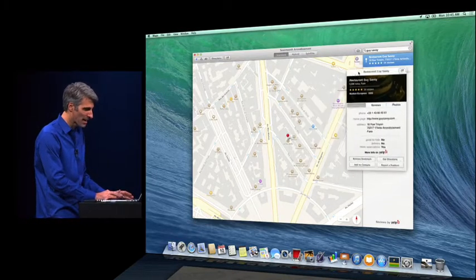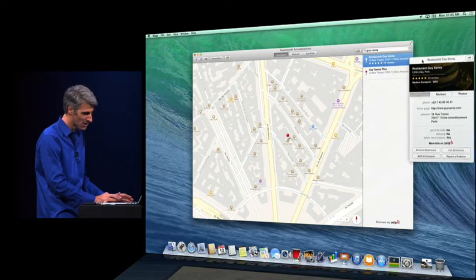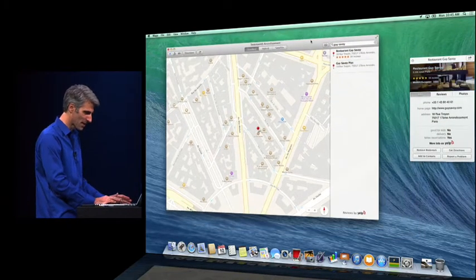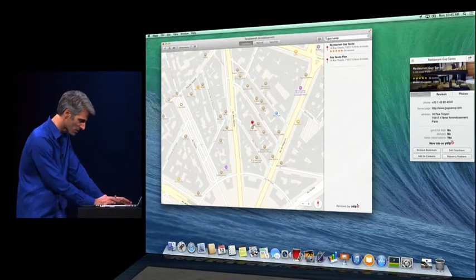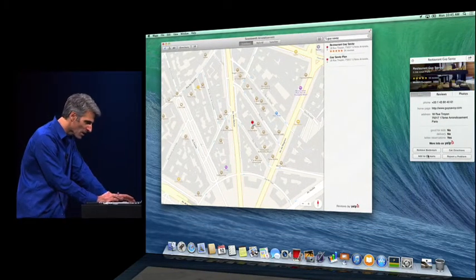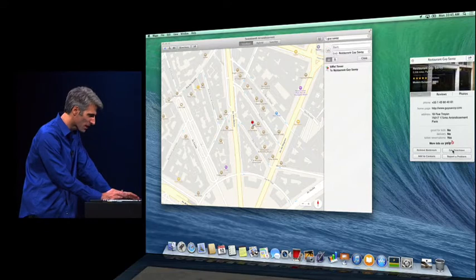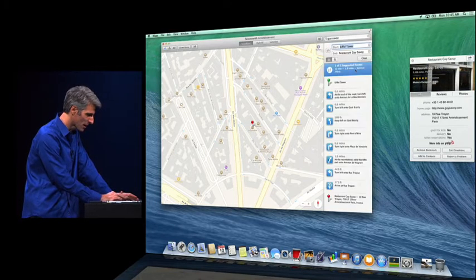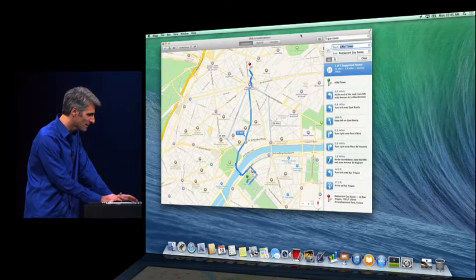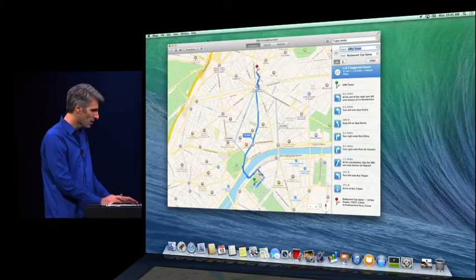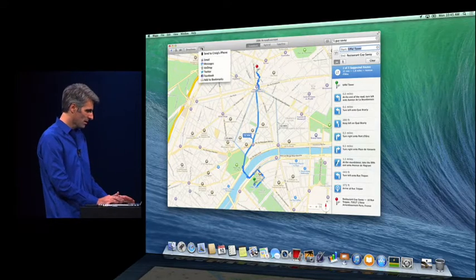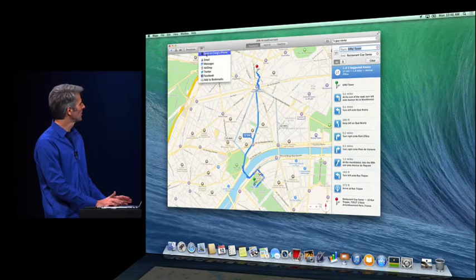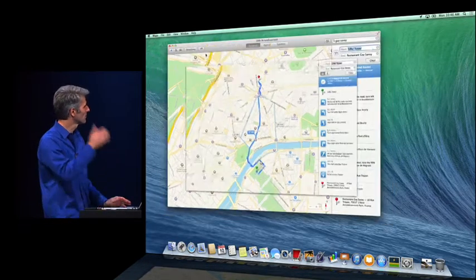Because this is a Mac, I can tear these off. So if I'm planning a trip, I can set aside some things of interest. I can, of course, get directions. Let's do that here. Directions from the Eiffel Tower. And when I'm ready to go, I can send it right to my phone, like this.